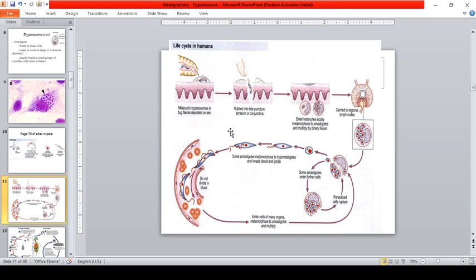The life cycle of Chagas disease is different from other parasites like Plasmodium. Plasmodium injects the parasite through a blood meal, but Trypanosoma cruzi is different — the vector takes a blood meal and then defecates on the skin. So the parasite is not present in the saliva but instead in the feces of the insect vector.